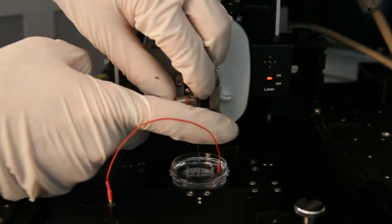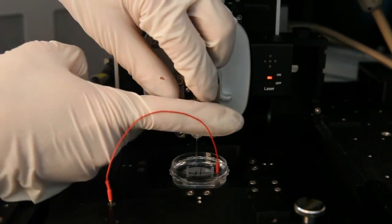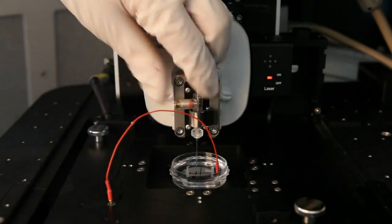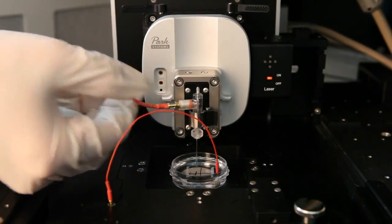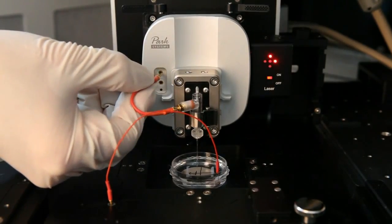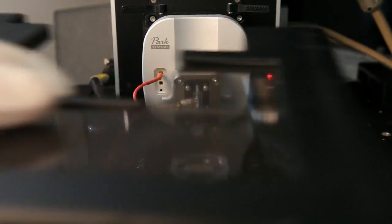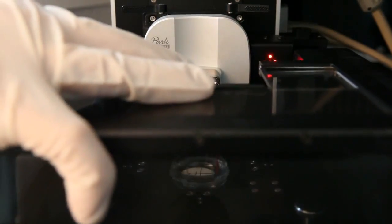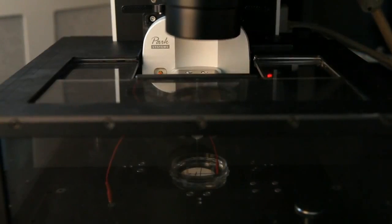Then install the pipet holder on the SICM head and plug one side of the cable to the pipet holder, the other side into the SICM head. At last, place the Faraday cage back to block external static.